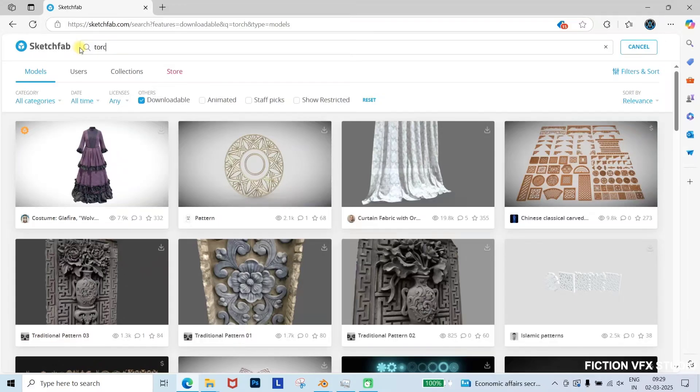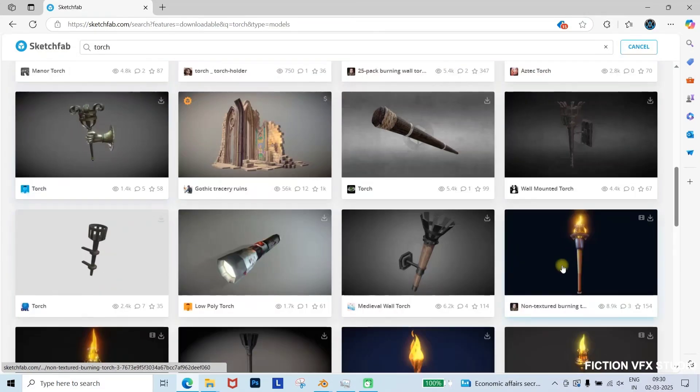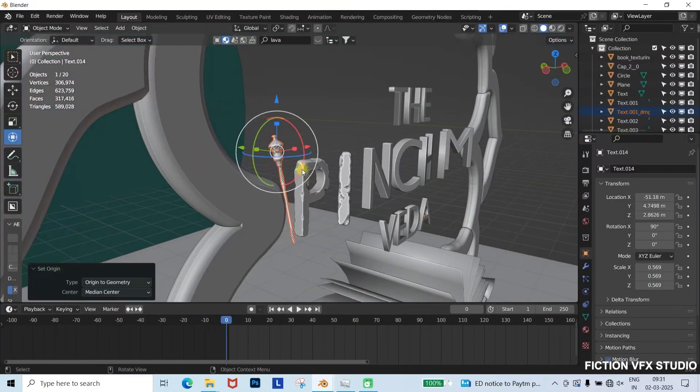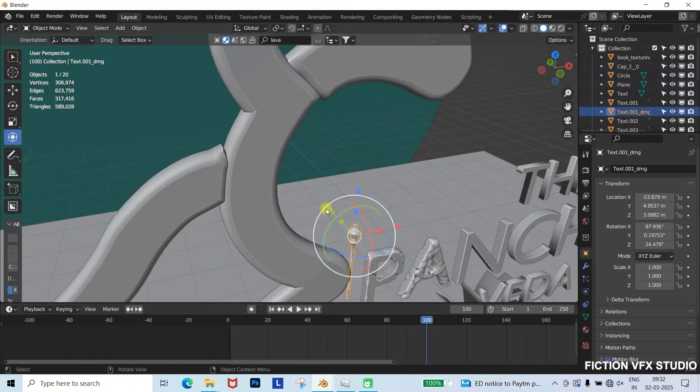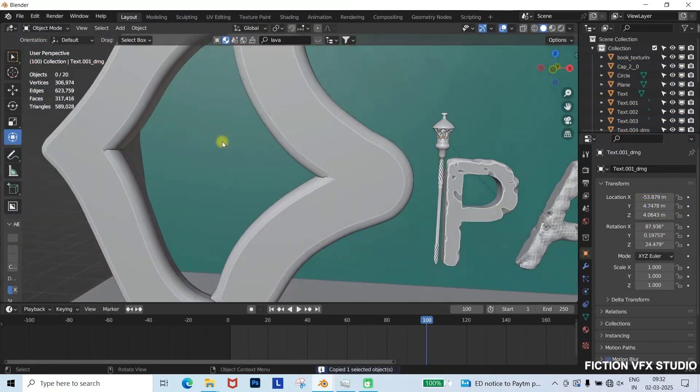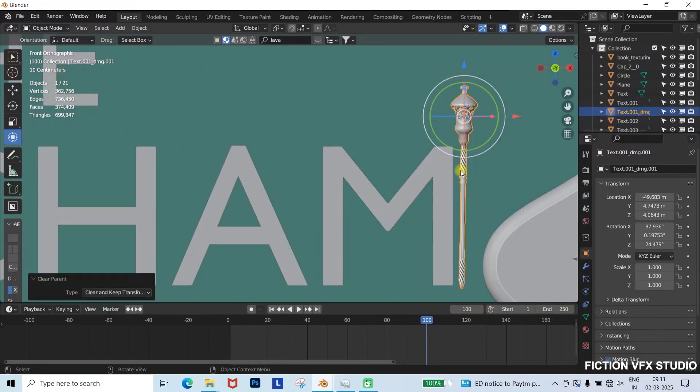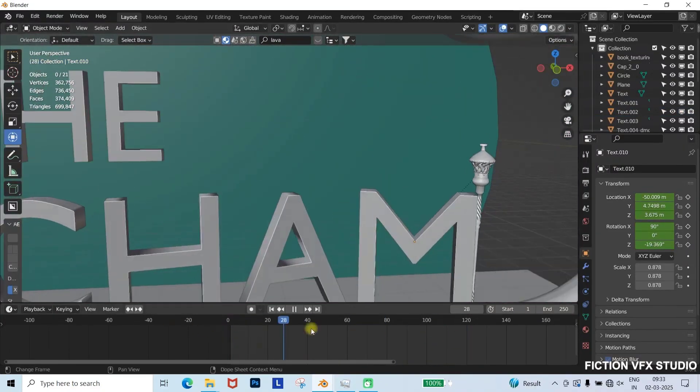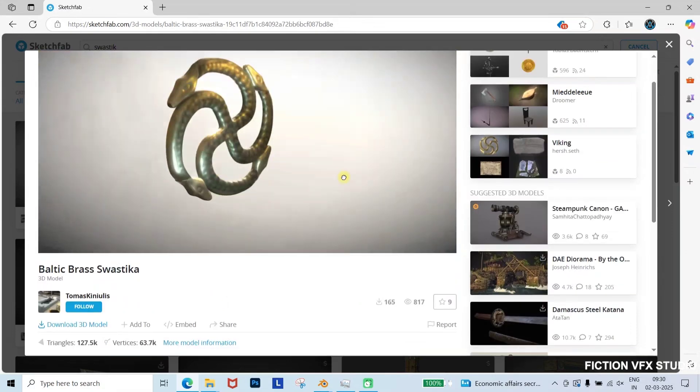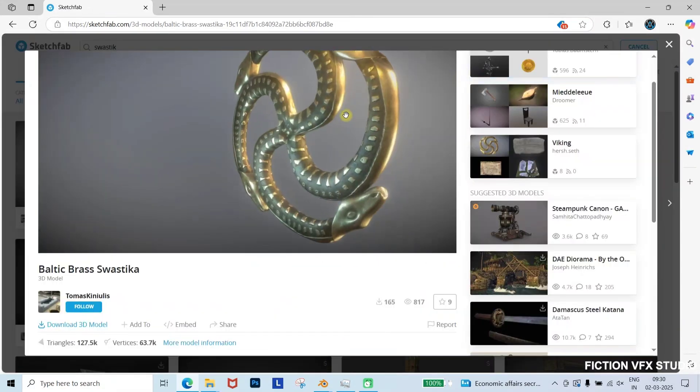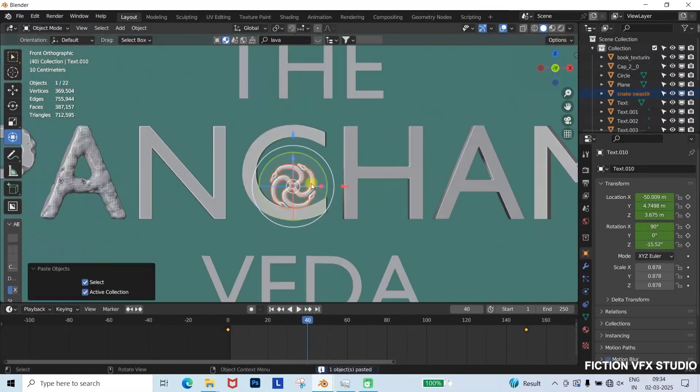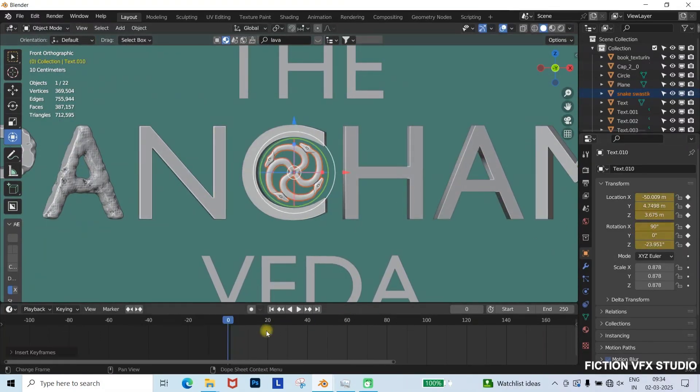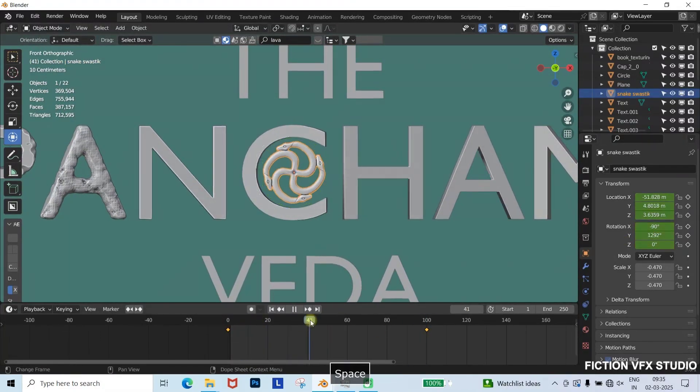Adding extra 3D elements. Visit Sketchfab and search for a torch model. Download and import it into Blender. Adjust its position. I place torches beside the letters P and M, and parent them so they move along with the text. Next, import a swastik symbol and position it as desired. Add a rotation animation. Frame 0, add keyframe. Frame 100, rotate it, and add another keyframe.